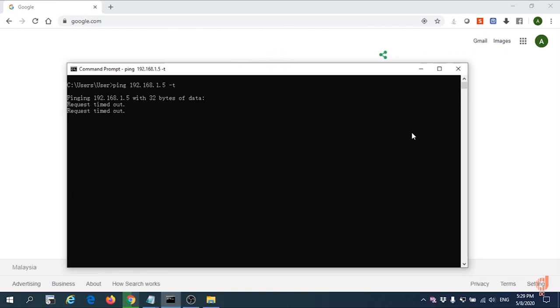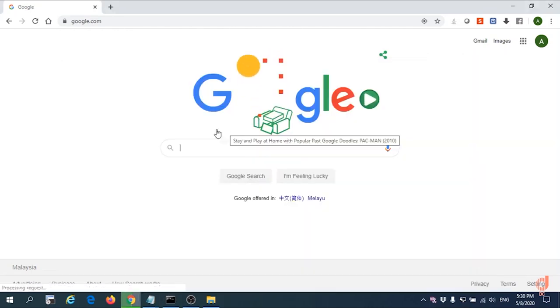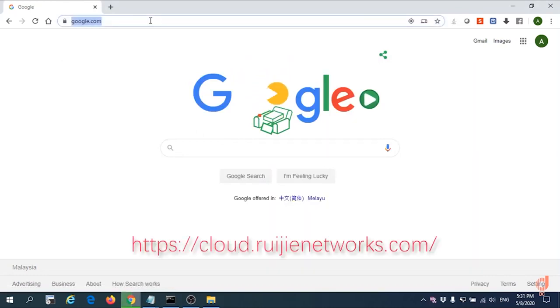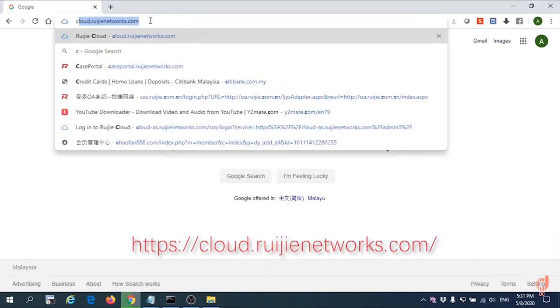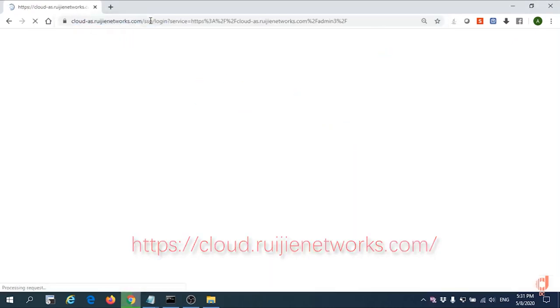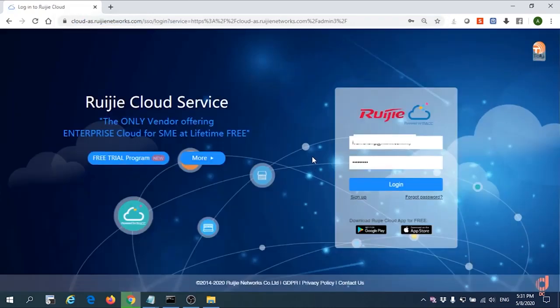The result is showing that there is a request timeout. We need to log into Ruijie Cloud by this URL cloud.ruijienetwork.com and then please log in by your username and password.